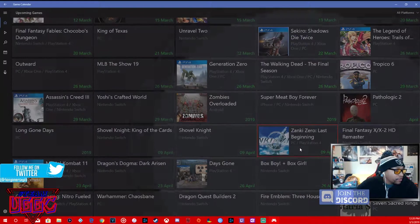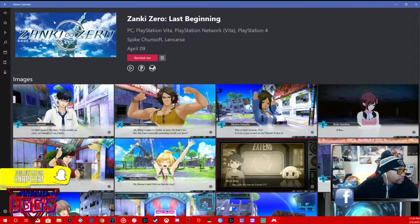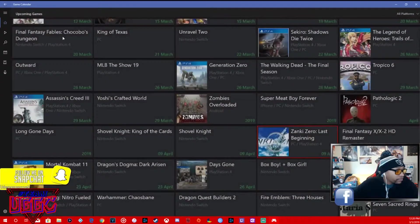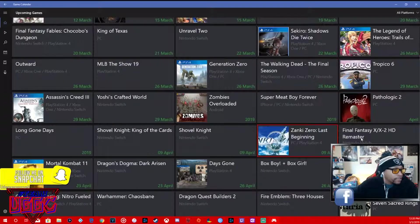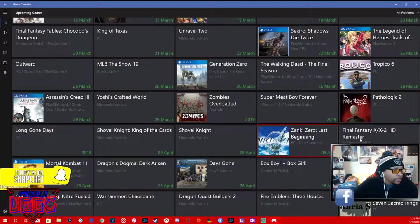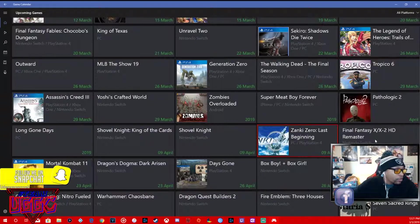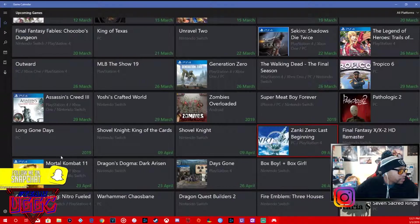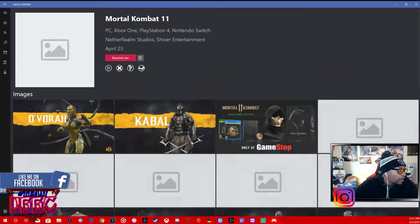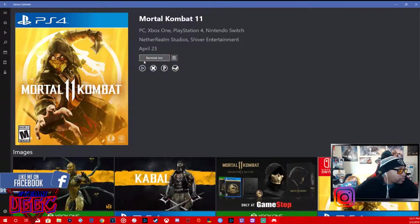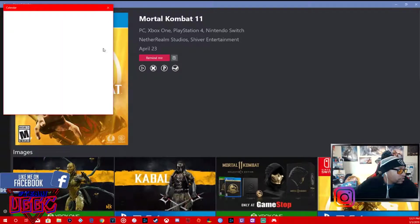Zanki Zero, PC, PS4, this is probably a role-playing game. Final Fantasy X, Final Fantasy X-2 HD, Nintendo Switch, March 16th. That's pretty lit. Mortal Kombat 11, you already know, April 23rd. This is going to be fire.